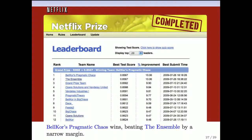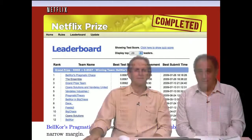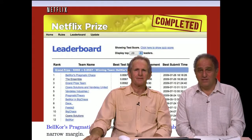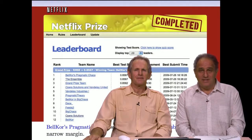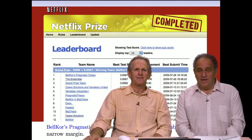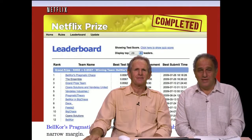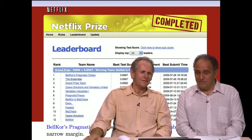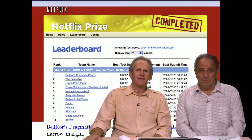You might wonder why our names aren't on that leaderboard. We actually tried with a graduate student when the competition started and spent about three or four months on it. One of the problems was that the data was so big that our computers weren't fast enough — just trying things out took too long. We also realized that the graduate student was probably not going to succeed and would waste three years of his graduate program, which is not good for his career. So we basically abandoned ship early on.